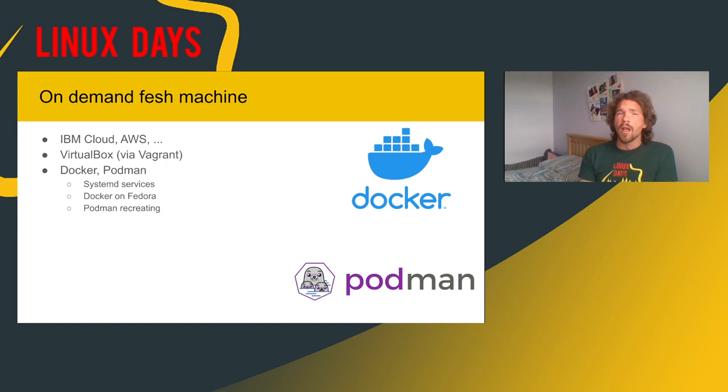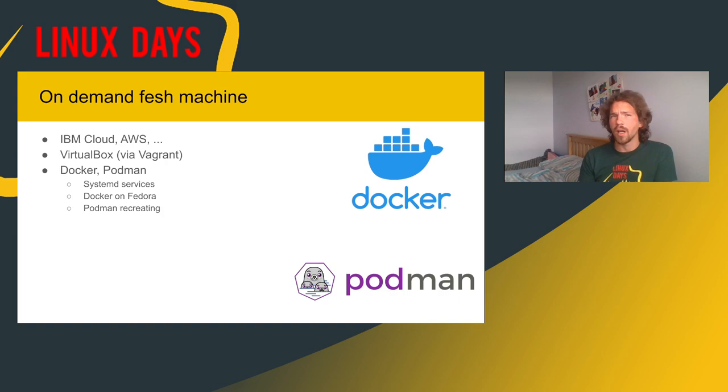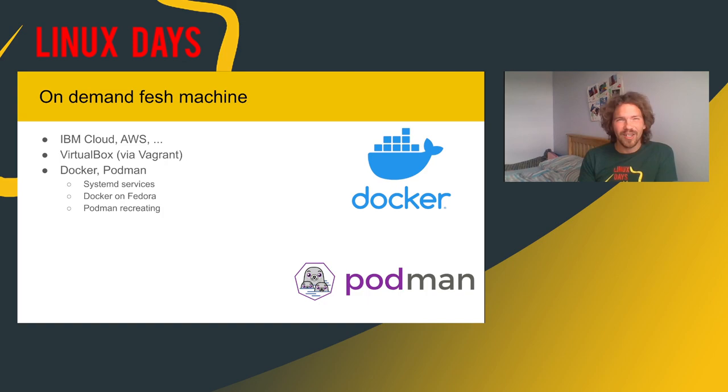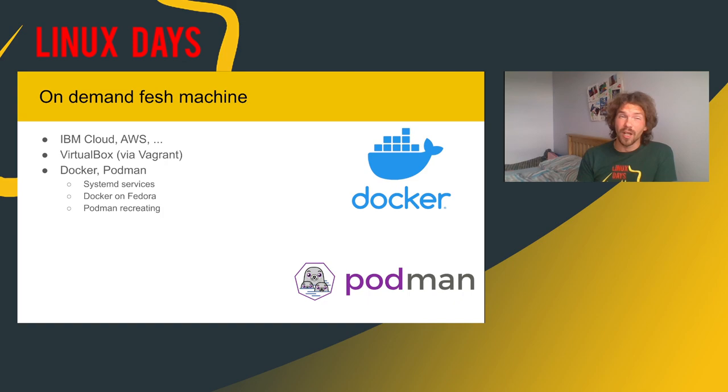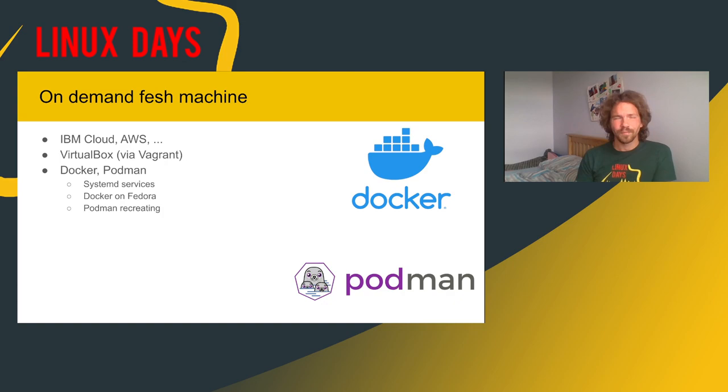So, how you can get a fresh machine? Of course, you can use some service like IBM Cloud, AWS, and so on. It depends on if you have money for it, if your company is using them, and so on. Second thing is VirtualBox. And it's great, right? We all used it. But it is a little bit slow, as it contains all of the kernel. And even with Vagrant, it is slow. Ansible doesn't support VirtualBox directly. But Vagrant supports Ansible very well. But again, the biggest problem here is that it is a little bit slow.